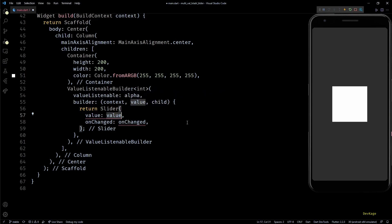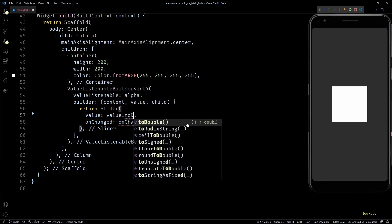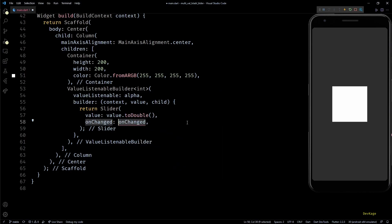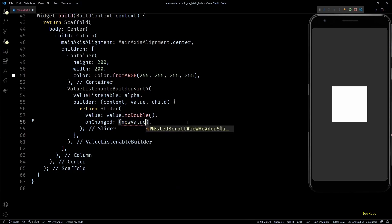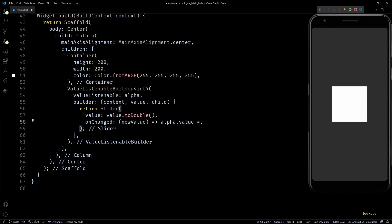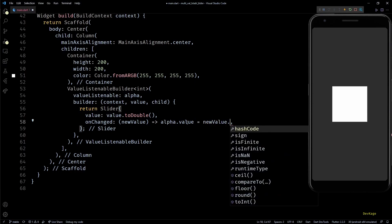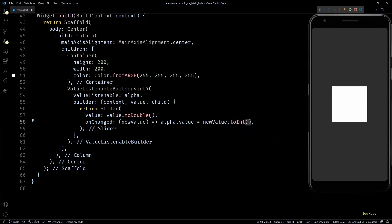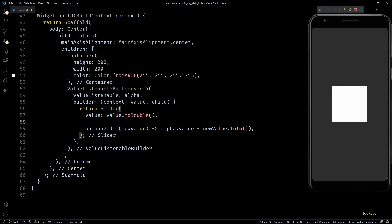To fix this, I'll convert this value to double by calling toDouble method on it. In the onChange callback, we'll receive the new value of slider which I'll convert to int and set as alpha.value.